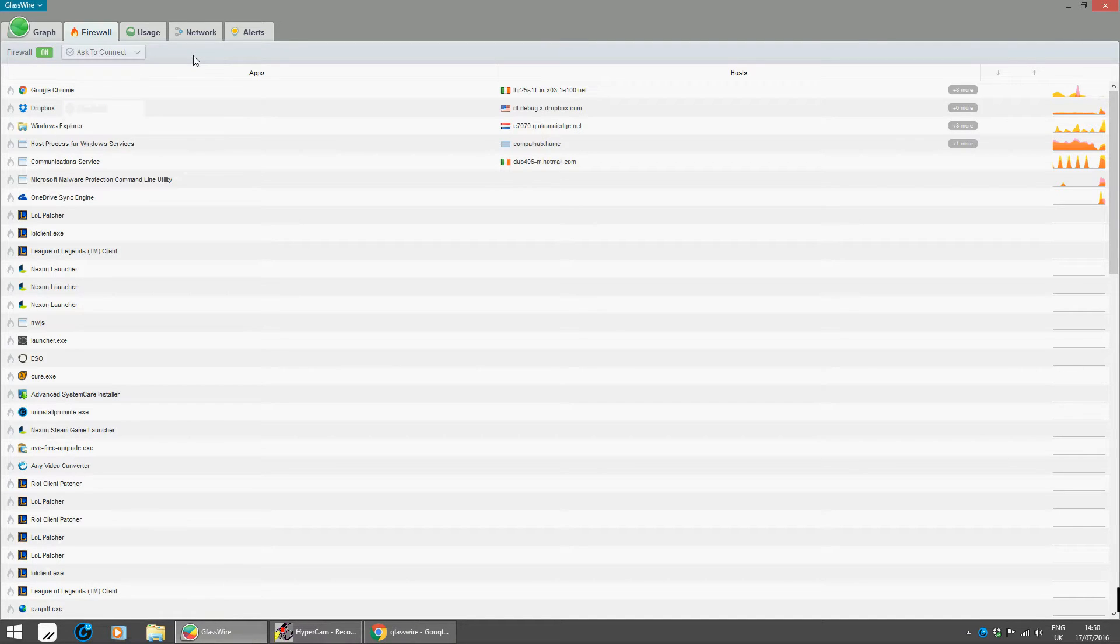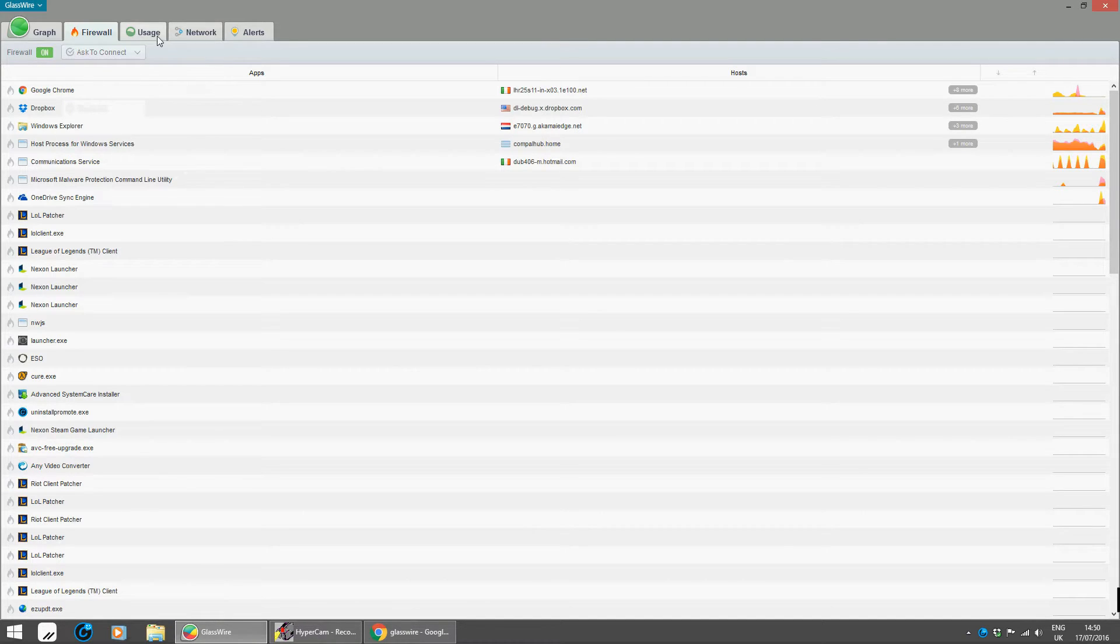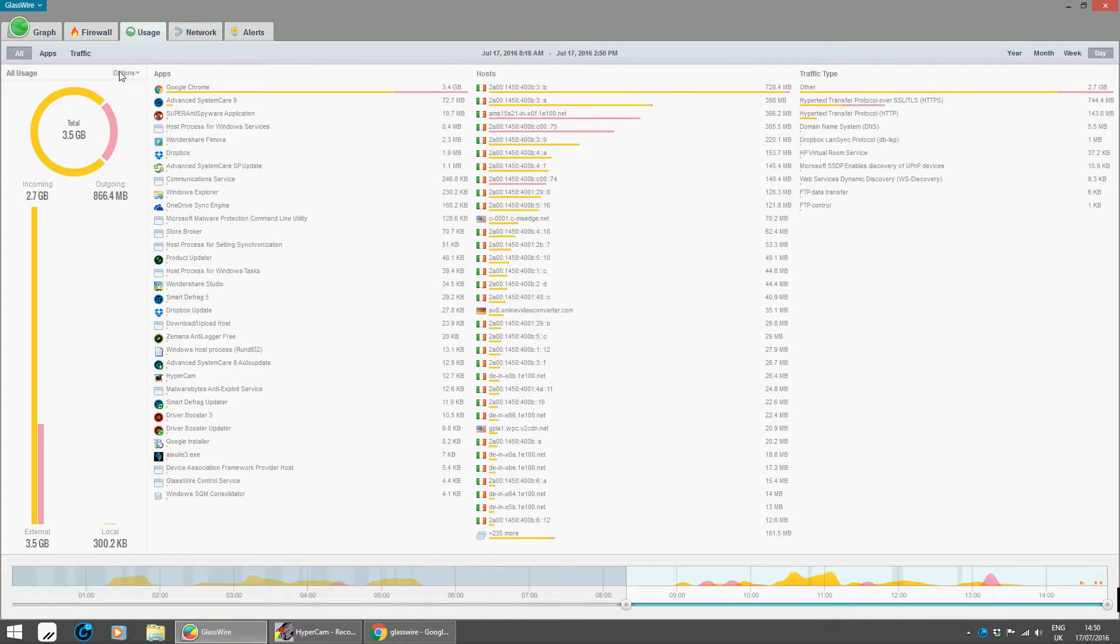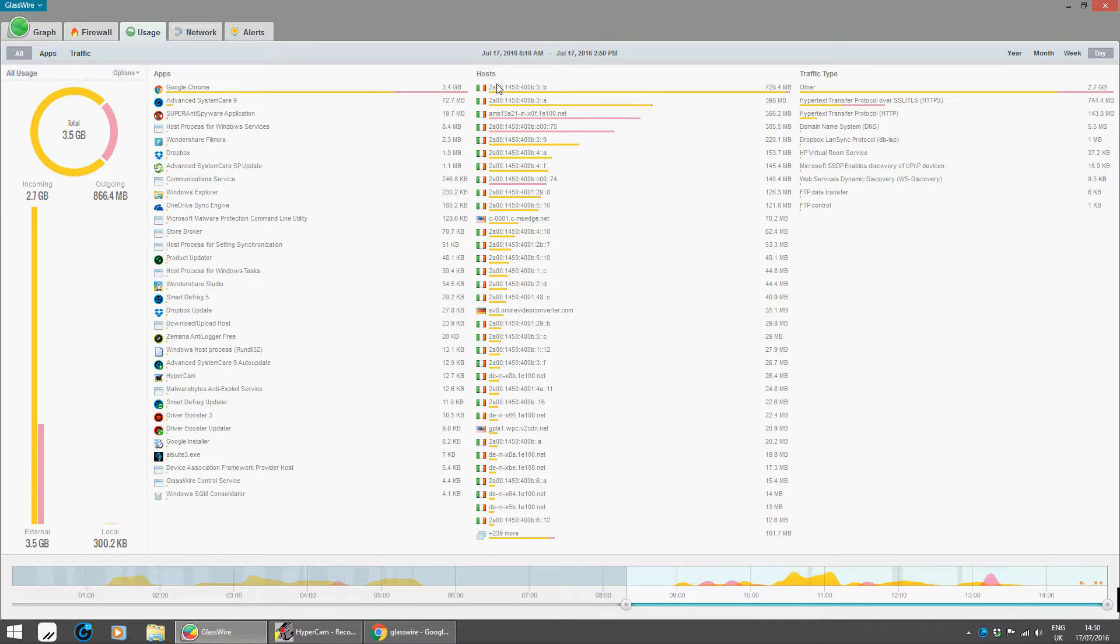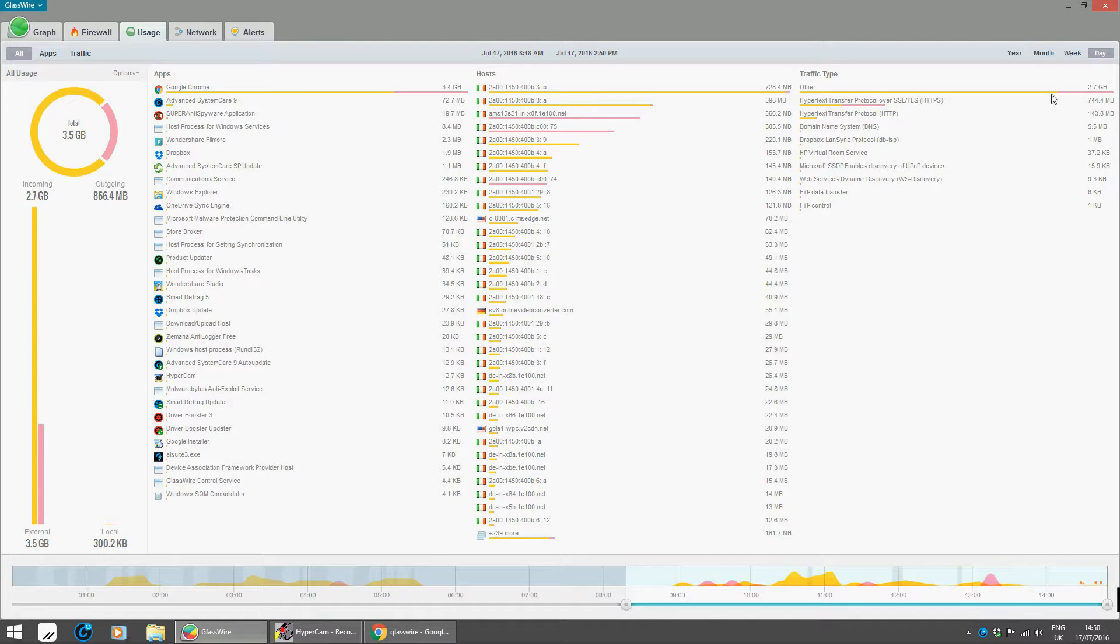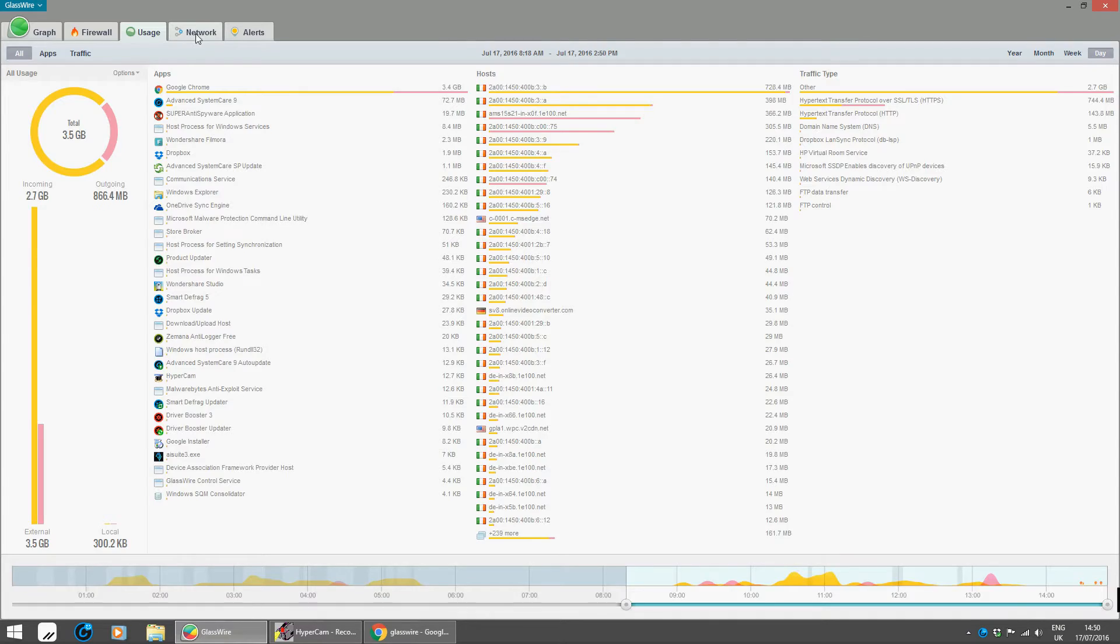And the usage gives an idea of what apps are being used the most and where the host is—what address they're coming from and what traffic's coming over through that as well. It gives you an idea of what's going on there as well, the network as well, and what you're connected to.